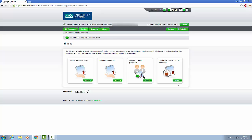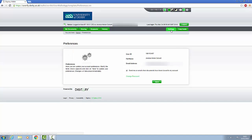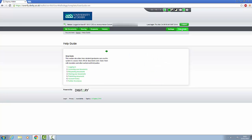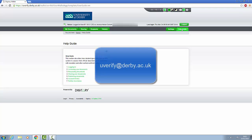If you would like to change your email address, click on the Settings tab at the top of the page. If you get stuck, have any queries, or if you think there is any information missing, there is a Help Guide tab at the top of the page. Or you can let us know at uverify at derby.ac.uk and we will do our best to help.